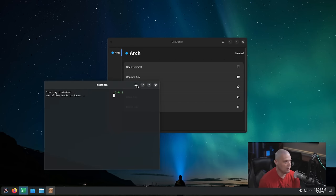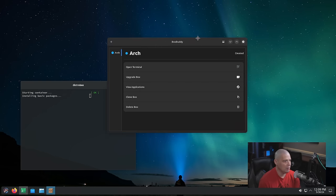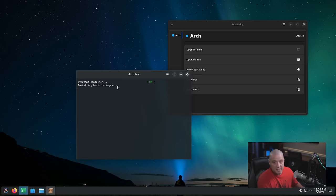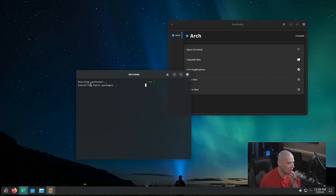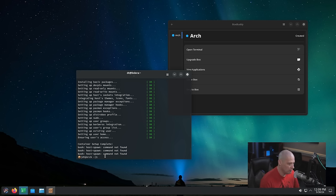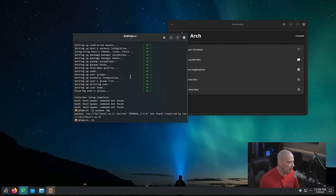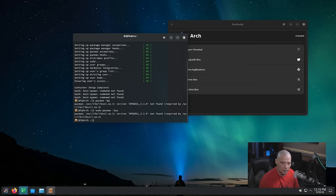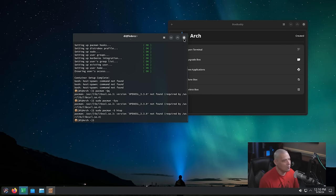Once the installation completed, we have an Arch DistroBox that it immediately launched. We're in a terminal — still installing basic packages, saying 'starting container, installing basic packages.' After it completed, I can see my username 'dt at Arch' as the hostname. If I do 'pacman -Q' to see all installed packages, it returned a libcurl error. I tried 'sudo pacman -Syu' — that also didn't work. I wonder why that didn't work.